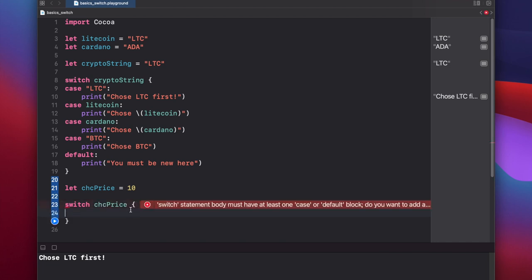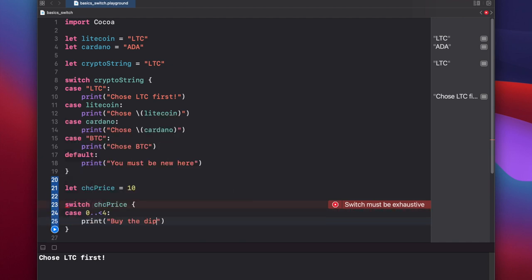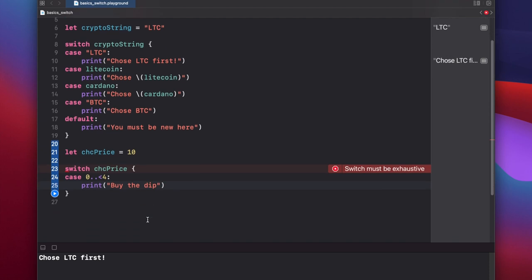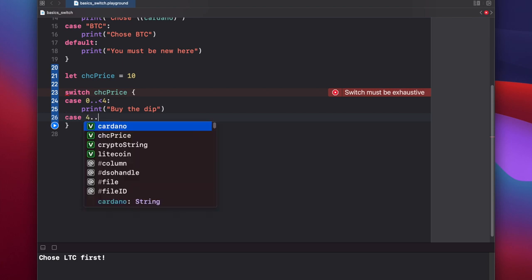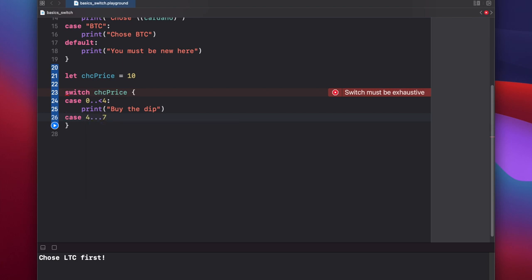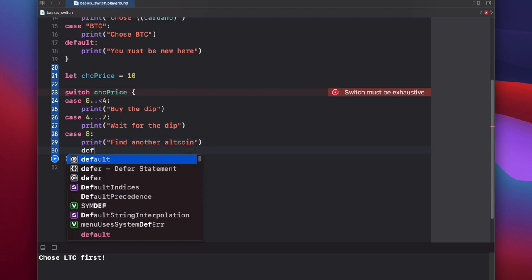For each of our cases here we can put a range or an individual value. So let's say case 0, we're going to say between 0 and 4 exclusive. This just means check between 0 and 4 but don't include 4. Print out by the dip. Case 4 through 7, including 7. The third dot here just means include 7. Print wait for the dip. Case 8, print find another altcoin. And then let's put our default statement.